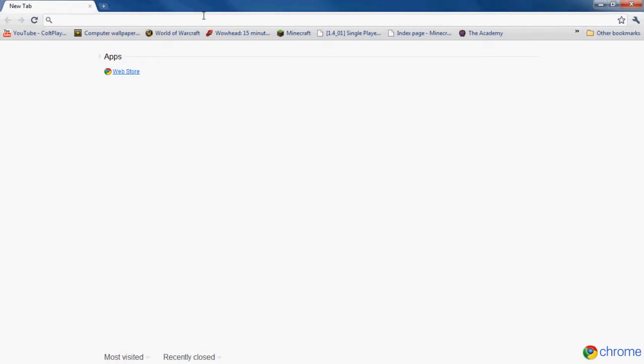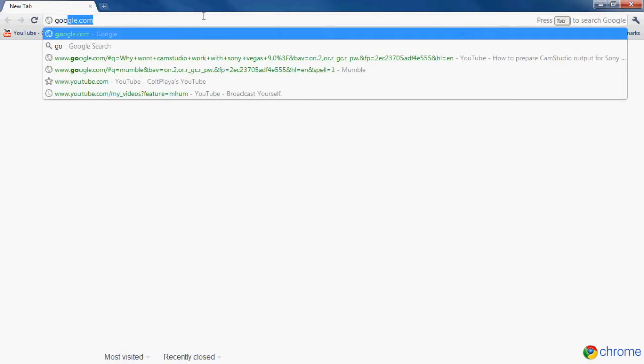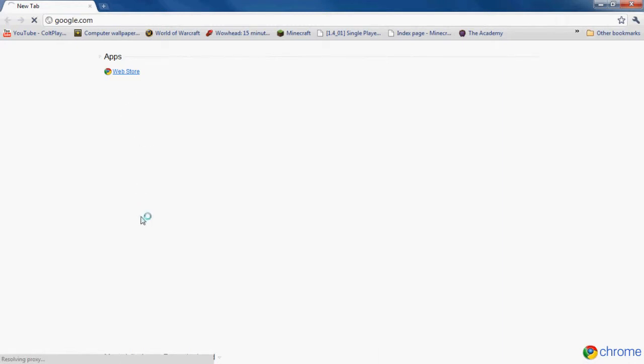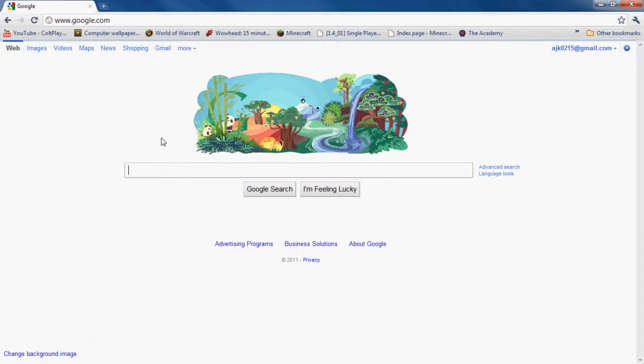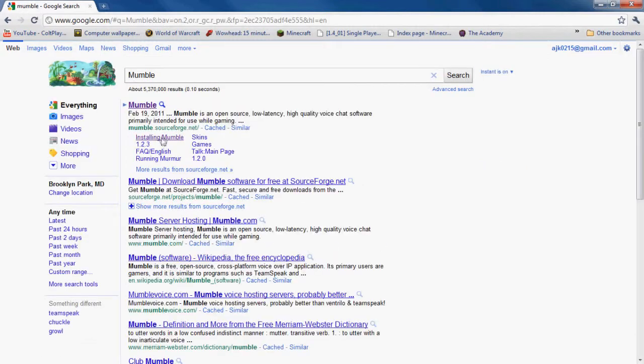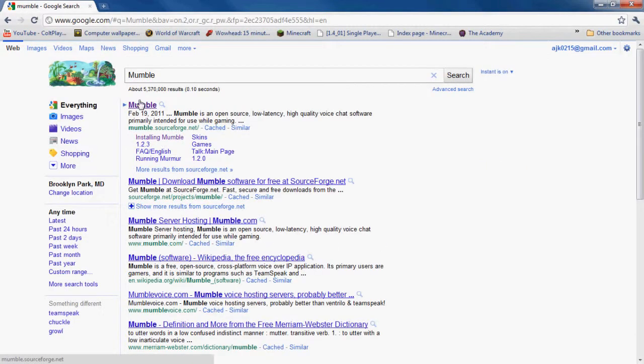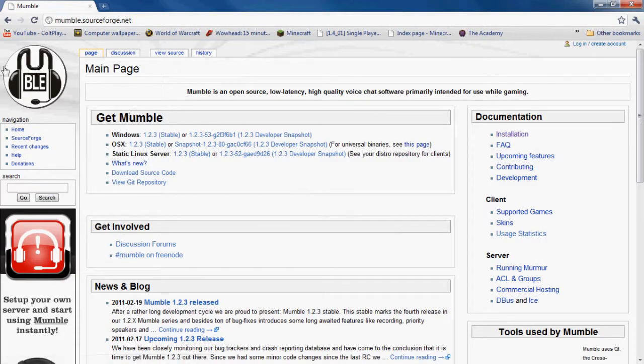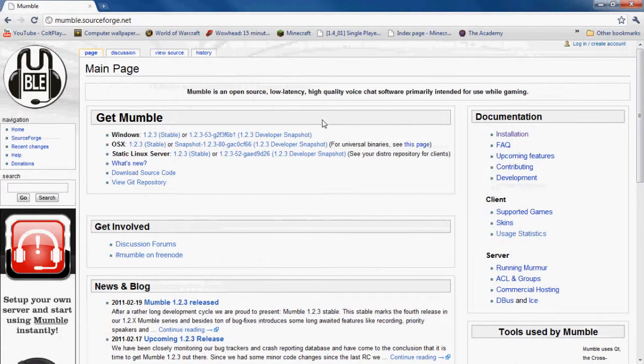To install it, first of all, or at least get it downloaded, you're going to go to Google. If my web page ever loads, just Google Mumble. It should be the first link, mumble.sourceforge.net. It's going to take you to a page that looks like this, sort of like Wikipedia.